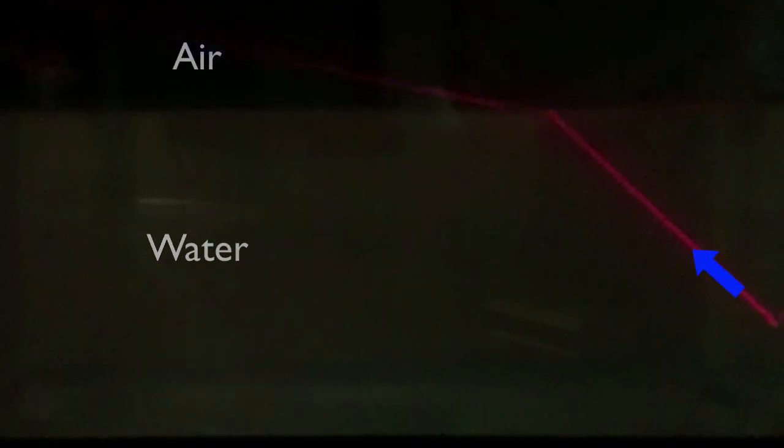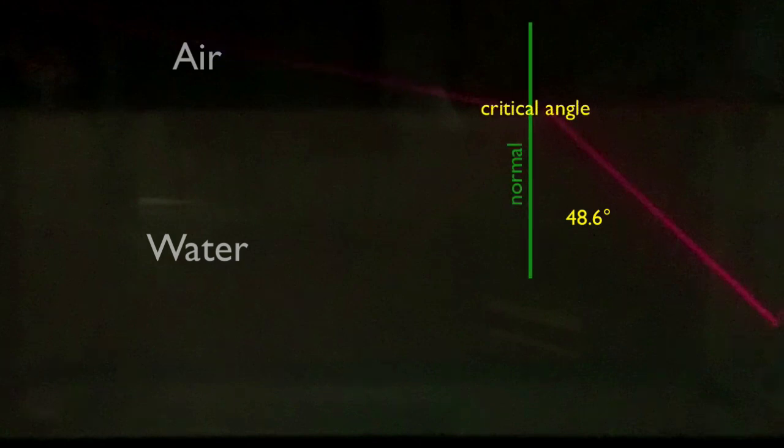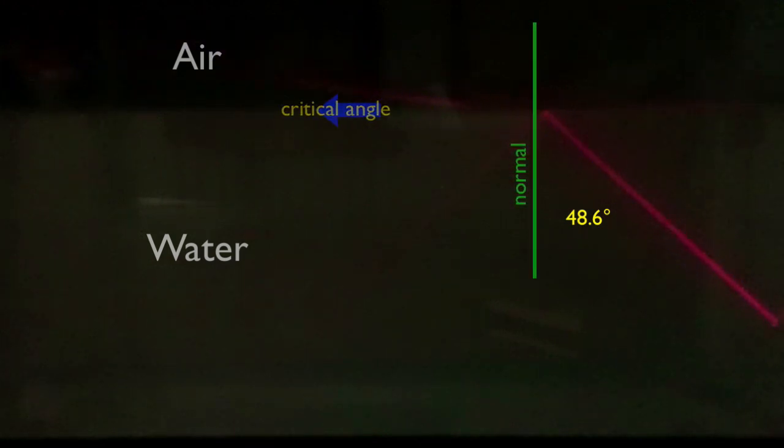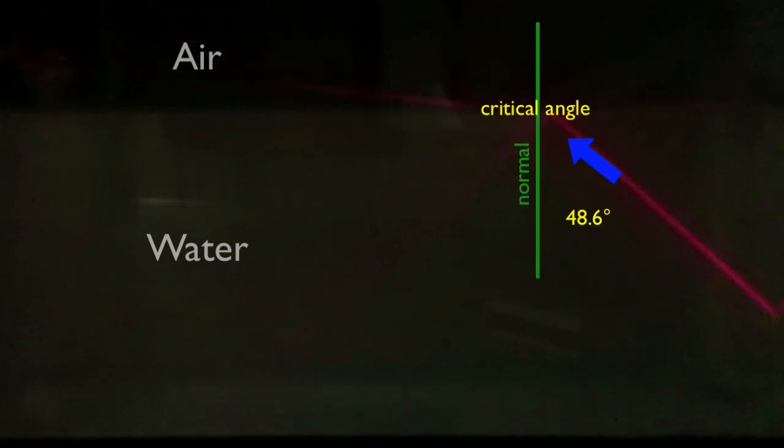Eventually, at a critical angle, the light leaving the water bends to run along the water's surface.